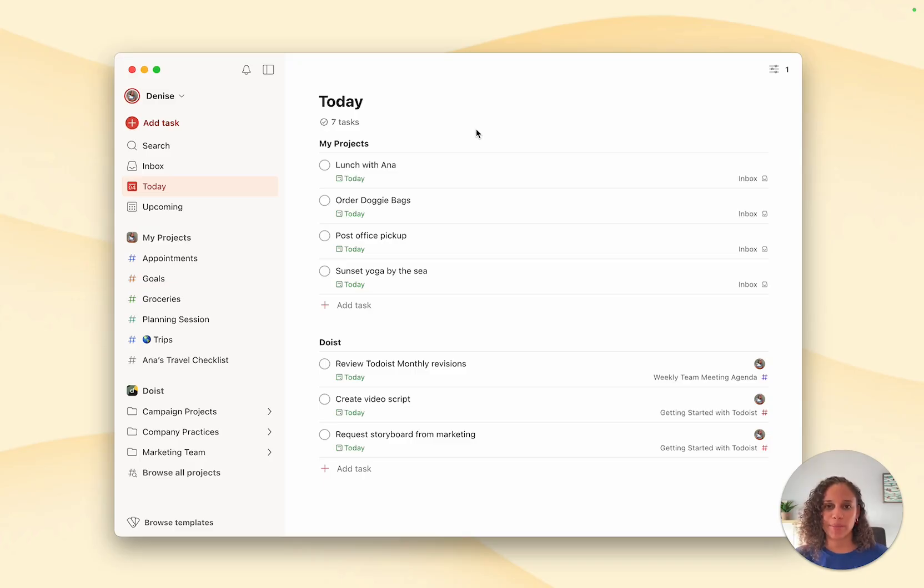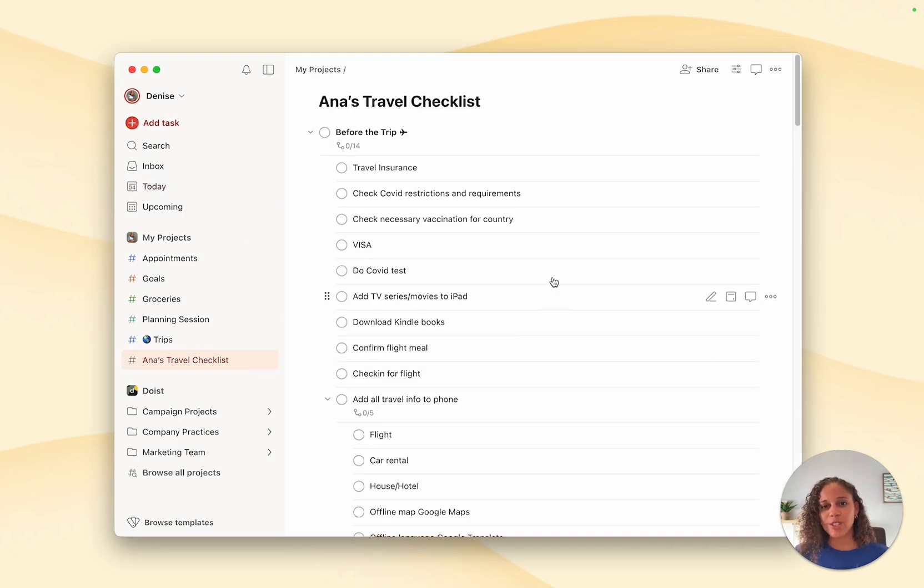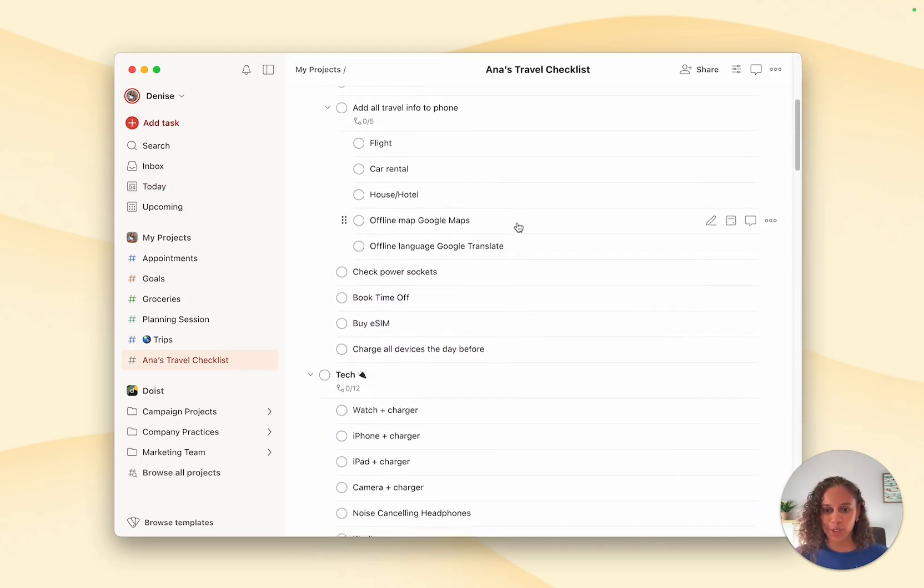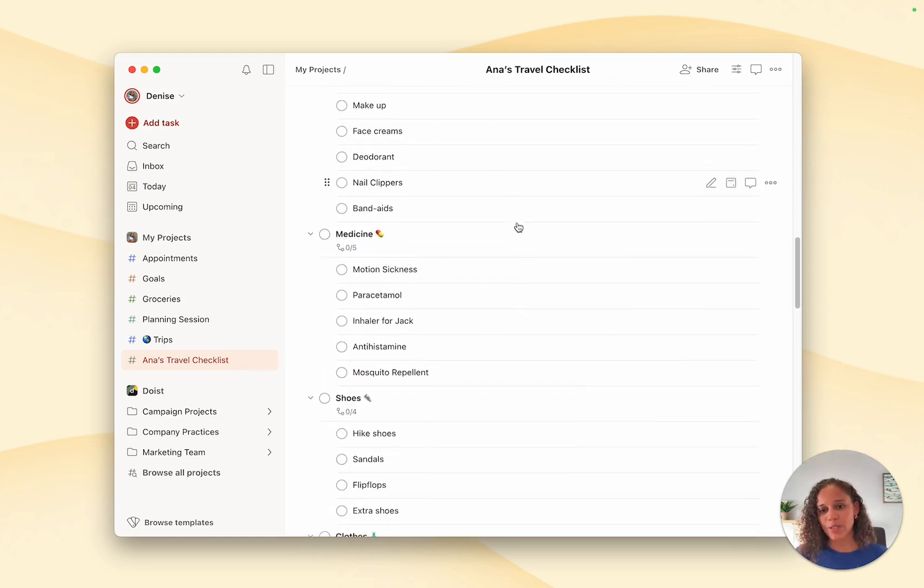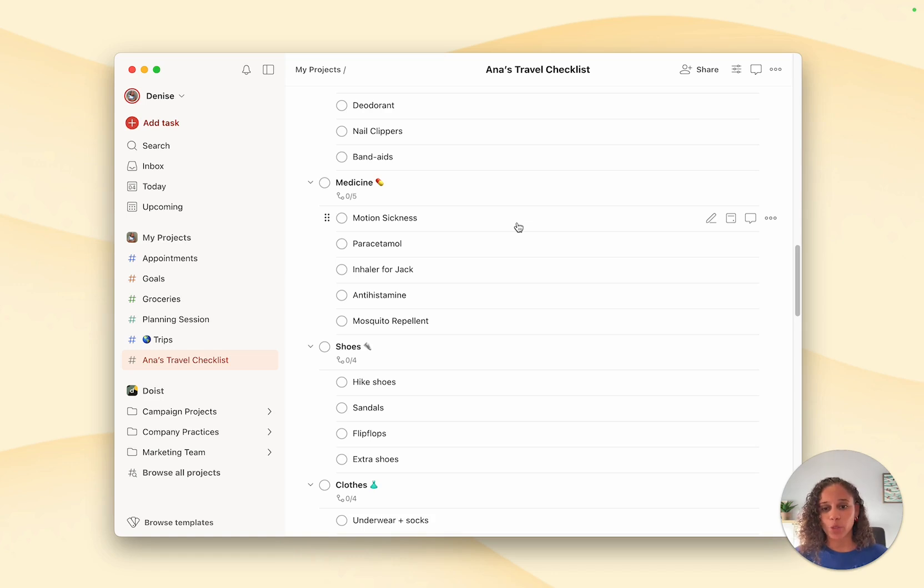To begin, start by opening the project that you want to create a template of. With summer vacations coming up, I asked my colleague Anna if I could get her amazing travel checklist. She's created this list with all the things you need to do before, during, or after a trip, and it even includes a packing list divided into categories. So I want to turn this into a template so I can use it for all my future trips from now on.